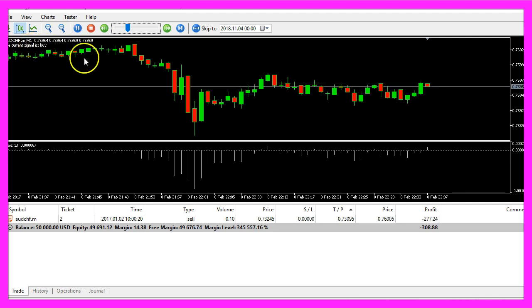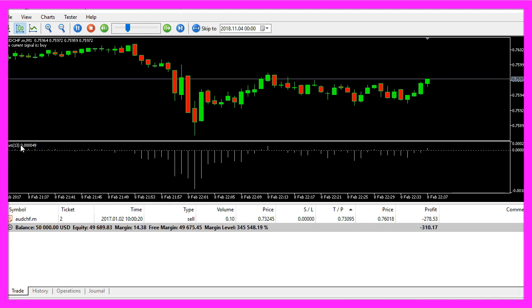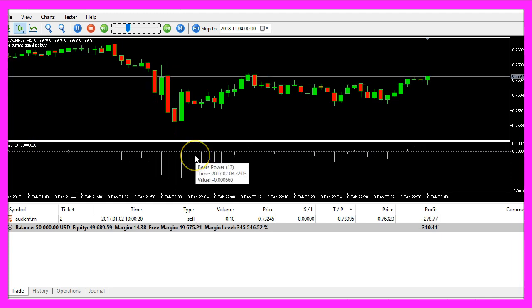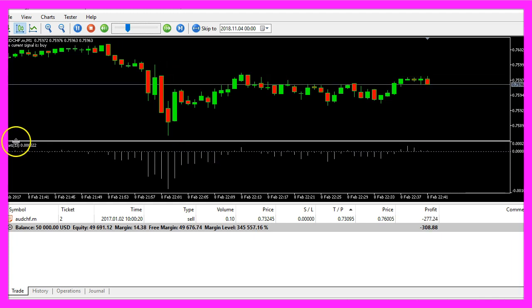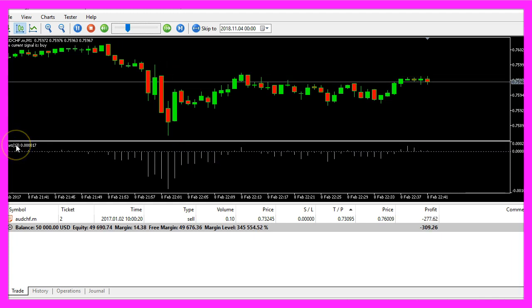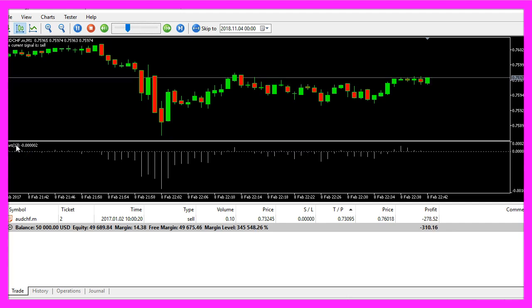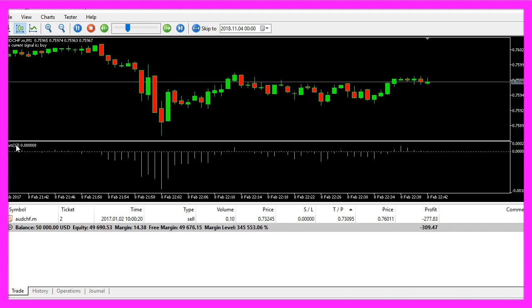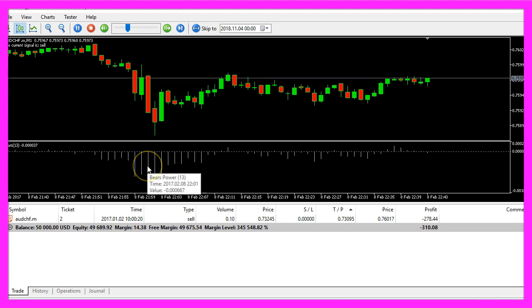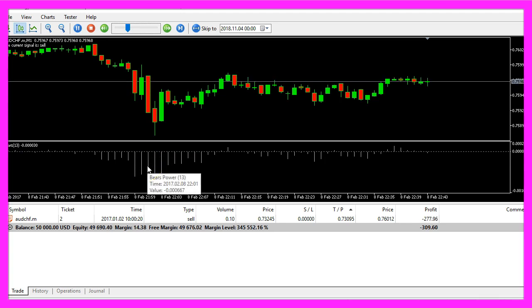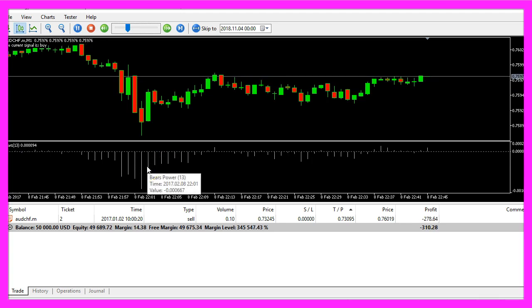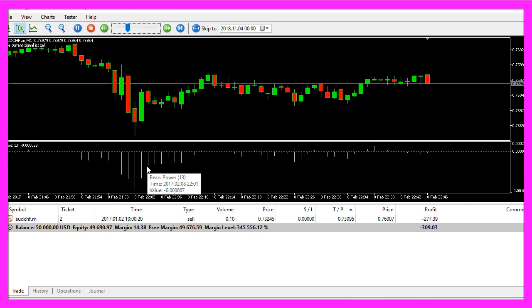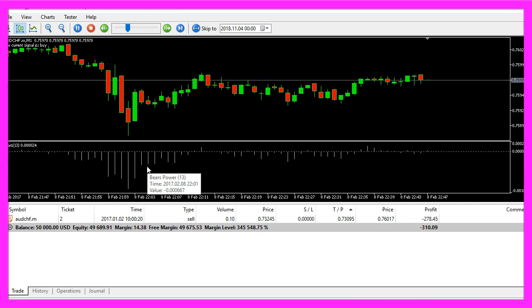In this case we use the Bears Power Indicator to trade automated. Usually this indicator is used as a filter and you would use another signal, and only when the signal and the filter are pointing in the right direction you would open a new position.